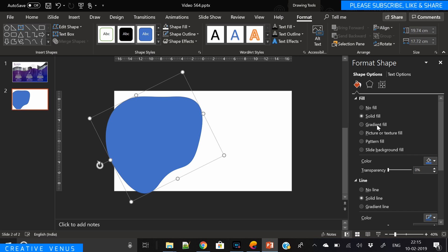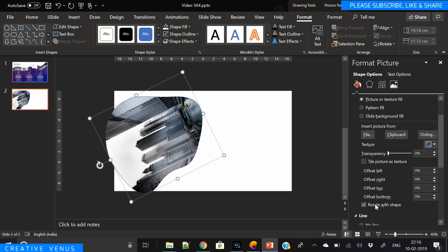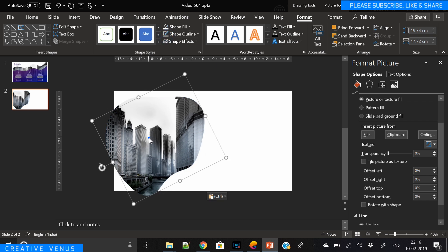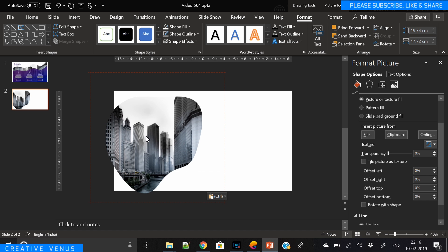Let's insert this image. I've already downloaded this image from pexels.com. Remove outline here and duplicate the shape.